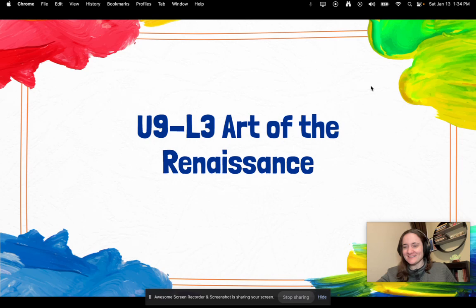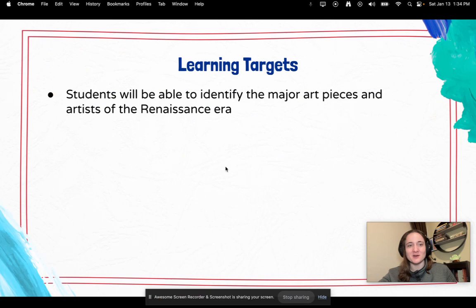I do a lot of the videos. Isn't this a cool background? Get it — like Art of the Renaissance? It's like a painting background. I thought I was really cool when I picked it out.